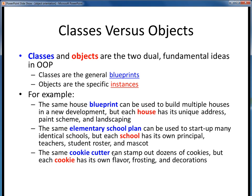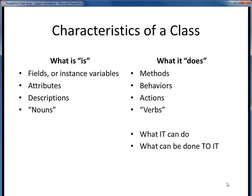My wife enjoys baking with our two kids. Together they can stamp out lots of cookies with each cookie cutter, but each one might have its own dough flavor, frosting, and decorations. I think you get the general idea.